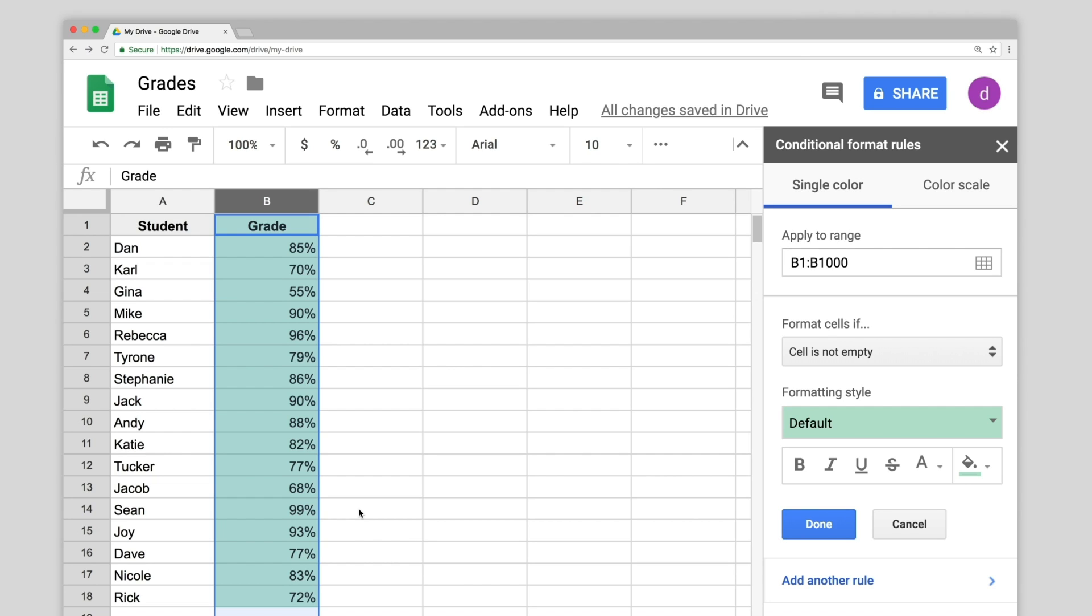In this example, we will make a rule that highlights the background of cells containing grades that are lower than 80%. Start by clicking Less Than under Format Cells If.